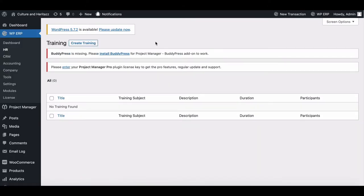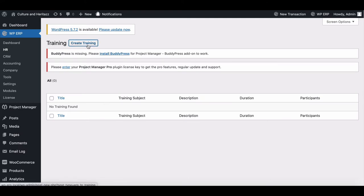Here, you can find all the training details. We don't have any training session going on, so let's create one. Click on create training.